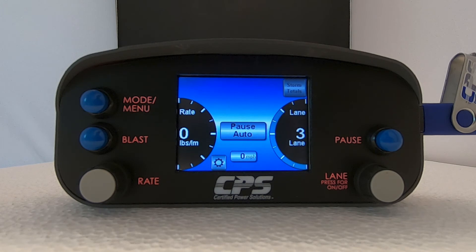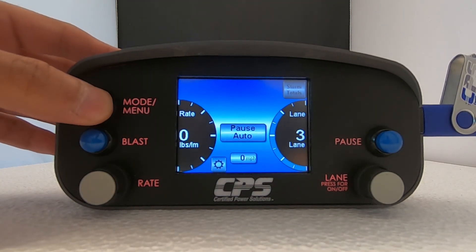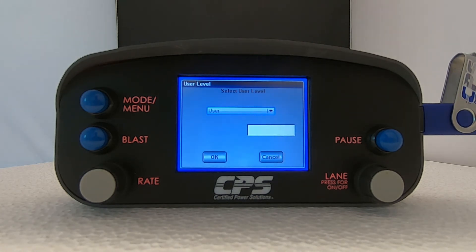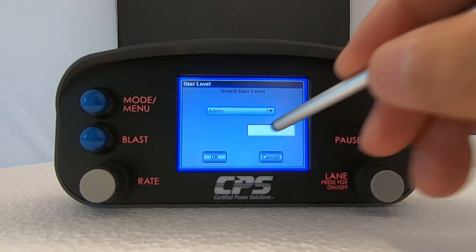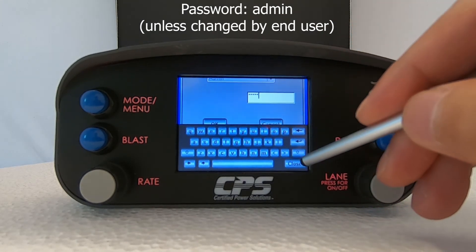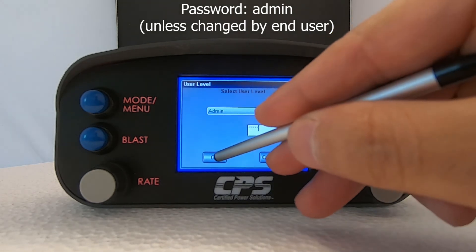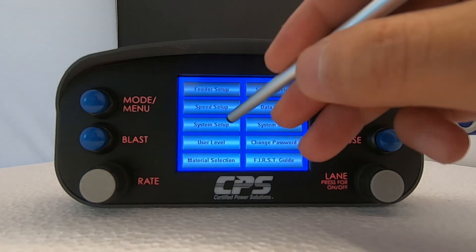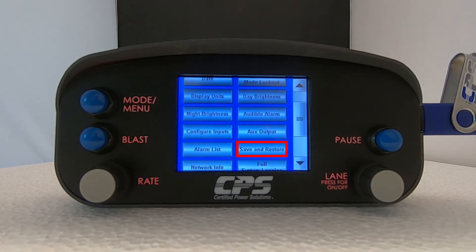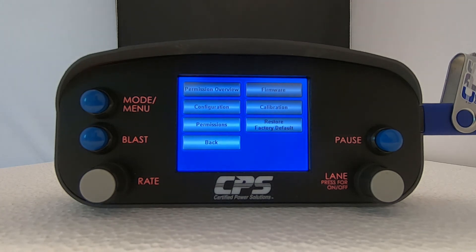Back on the home screen, access the main menu by holding the mode/menu button for about 2 seconds. Tap on User Level. Select Admin from the User drop-down menu. The password will also typically be Admin in lowercase. Select System Setup, then scroll down until you see Save and Restore. Tap that. Now in this menu, select Permissions. Make sure not to tap Restore Factory Default, Firmware, or Configuration — you want to only select Permissions.